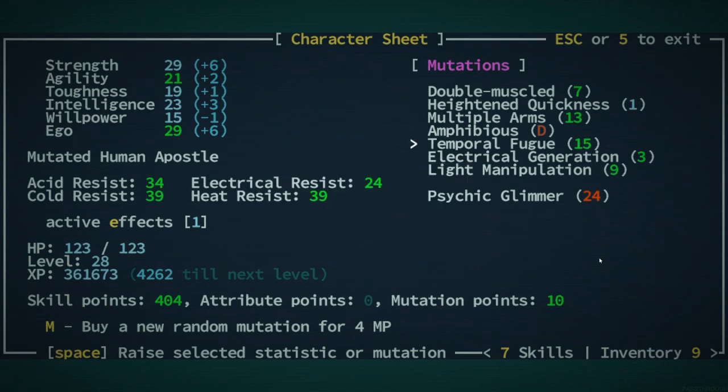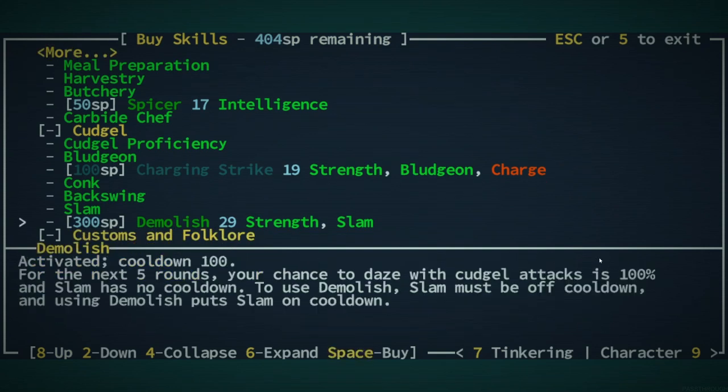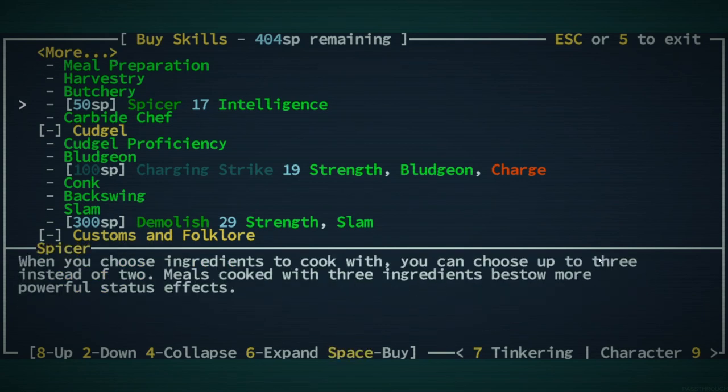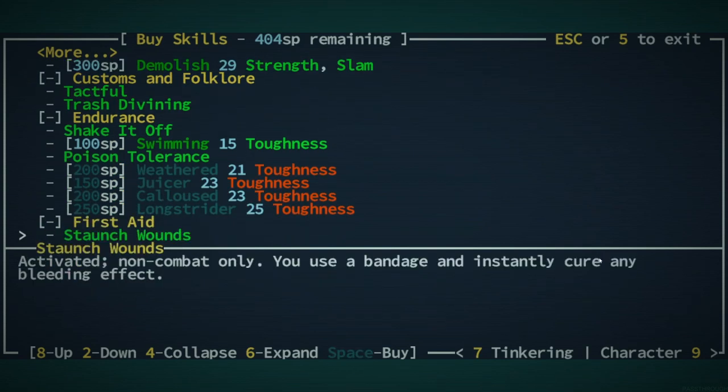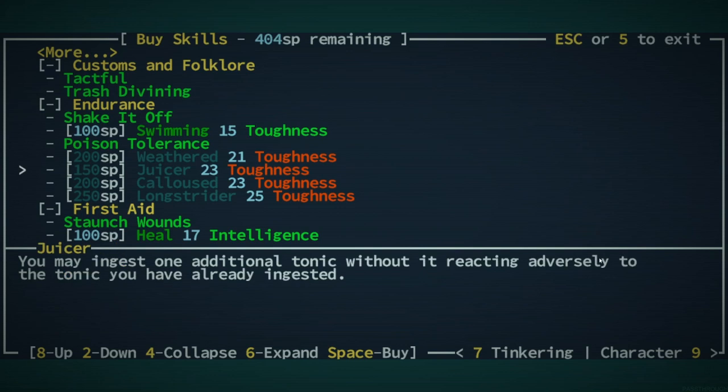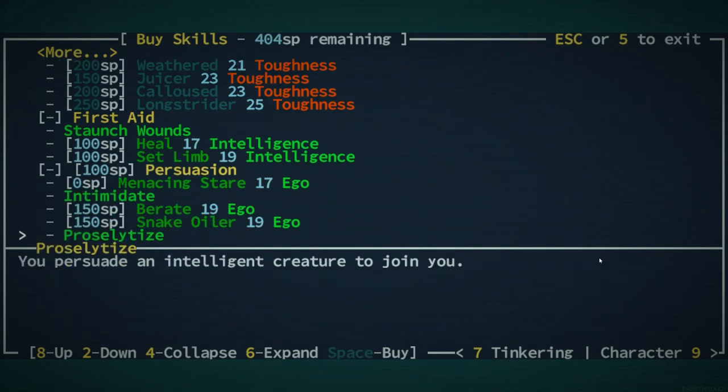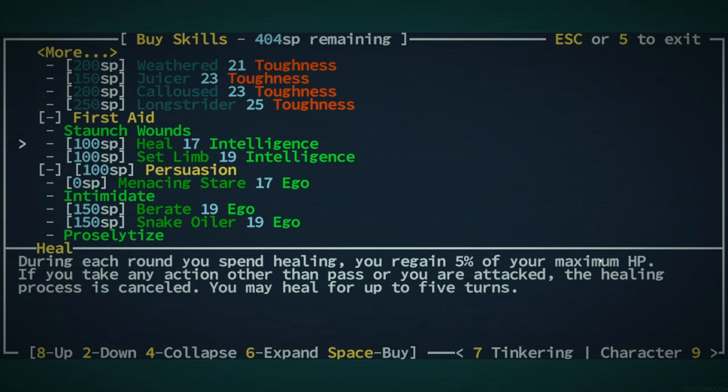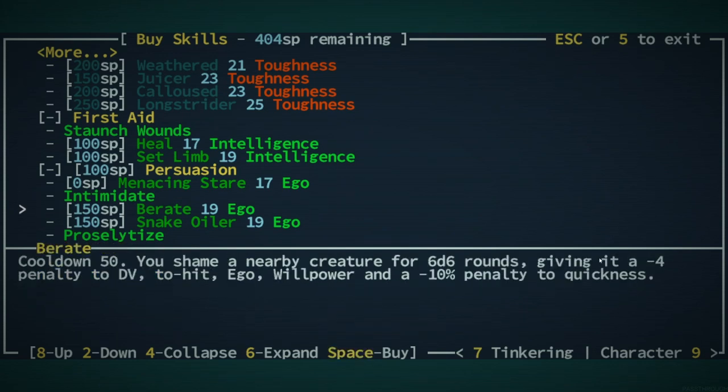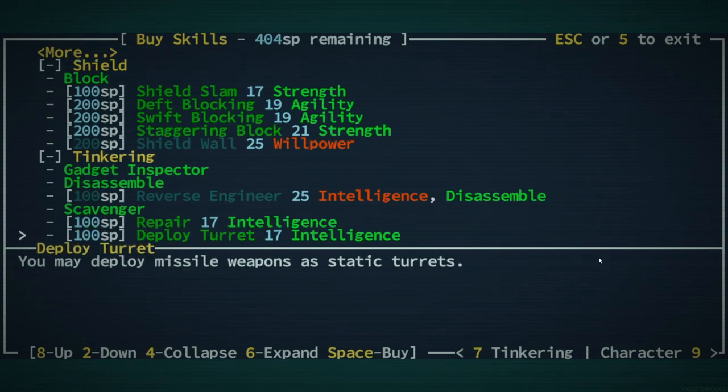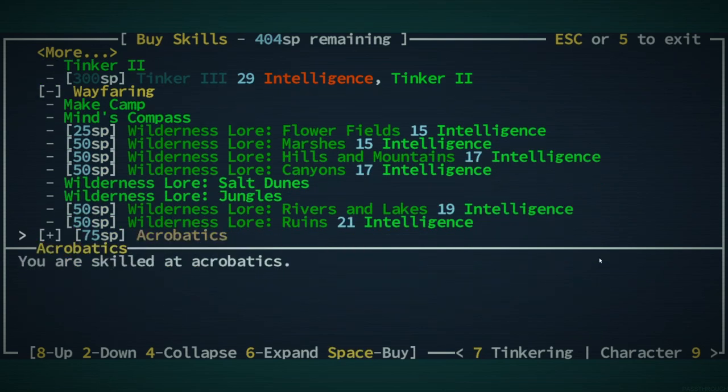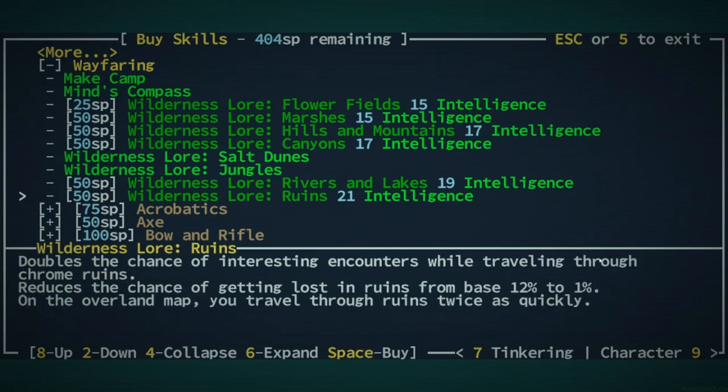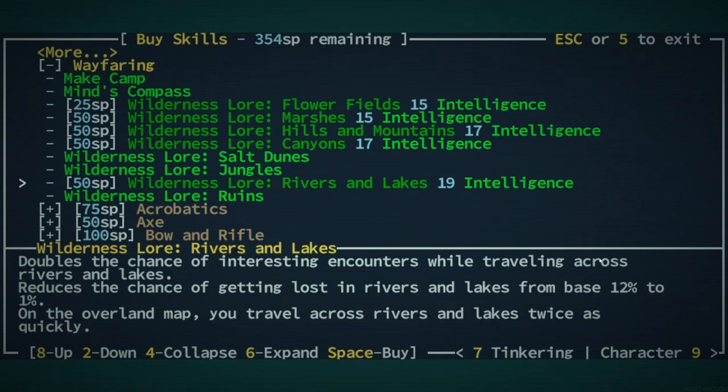We are pretty close to leveling up again, so that was good. Let me see if I can't level up our temporal fugue. Yes, I can. Can't do it again, though. We have some skill points. I could... I may as well take demolish. I say I may as well. I don't know why I'm hesitating on that. We'd need more toughness for some of the endurance stuff. Could take some pistol stuff. I don't think I really want any pistol stuff. You know what? I should take some wilderness lore. Let's take ruins and rivers and lakes.